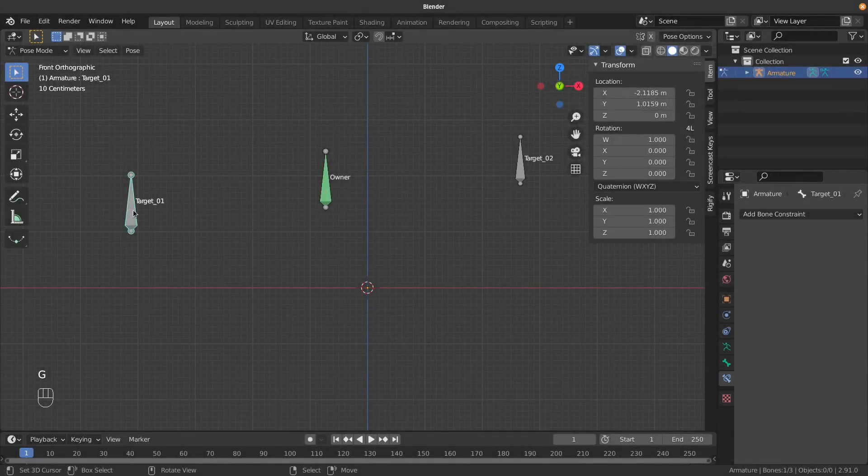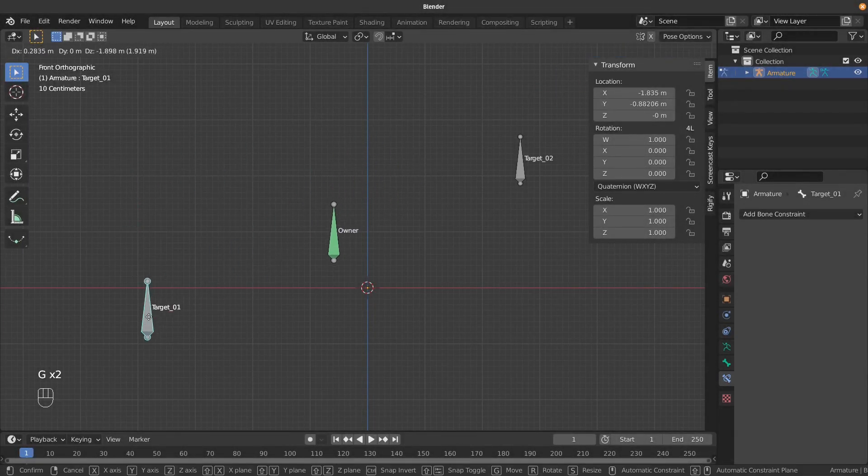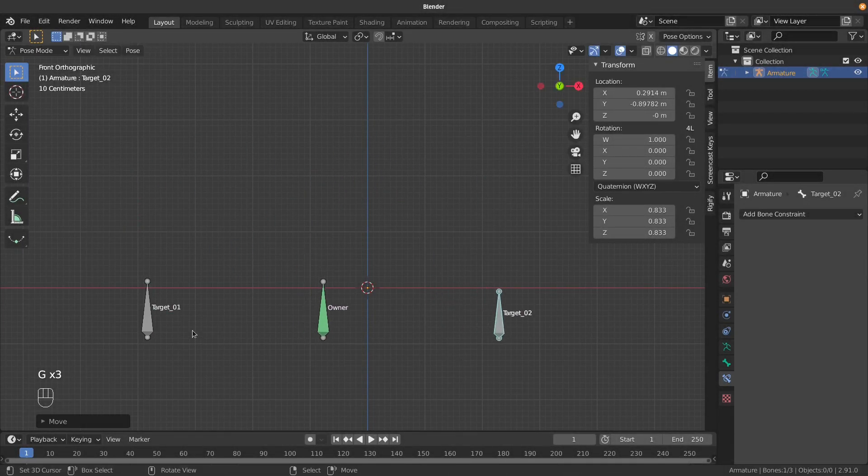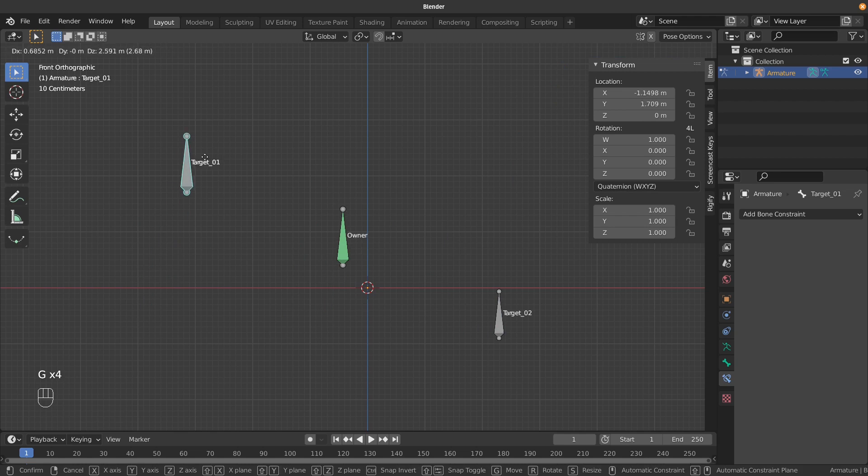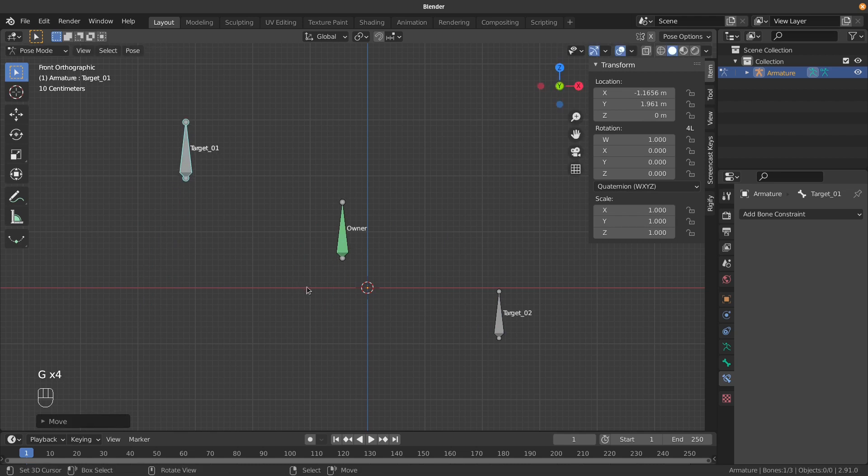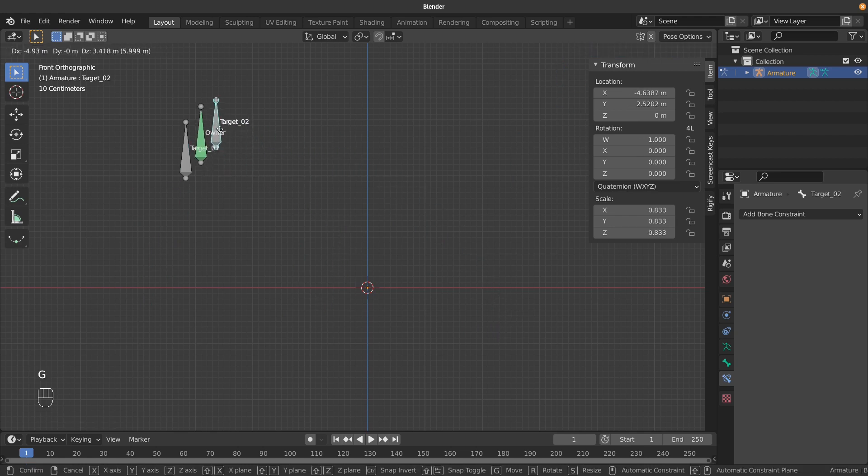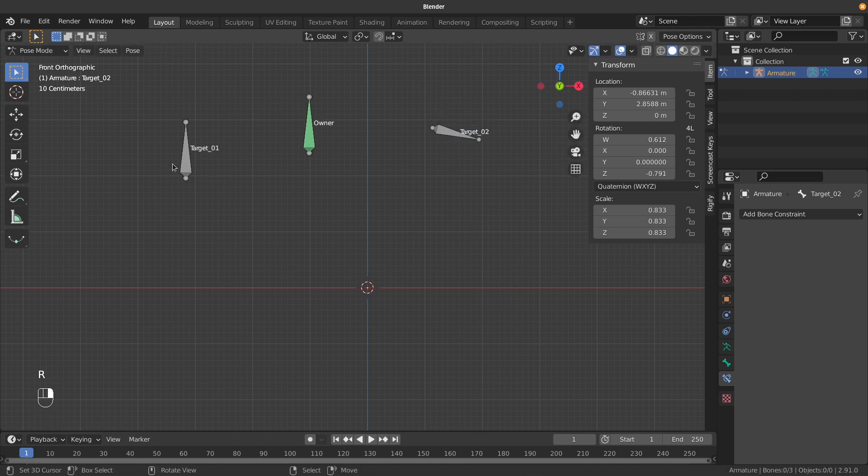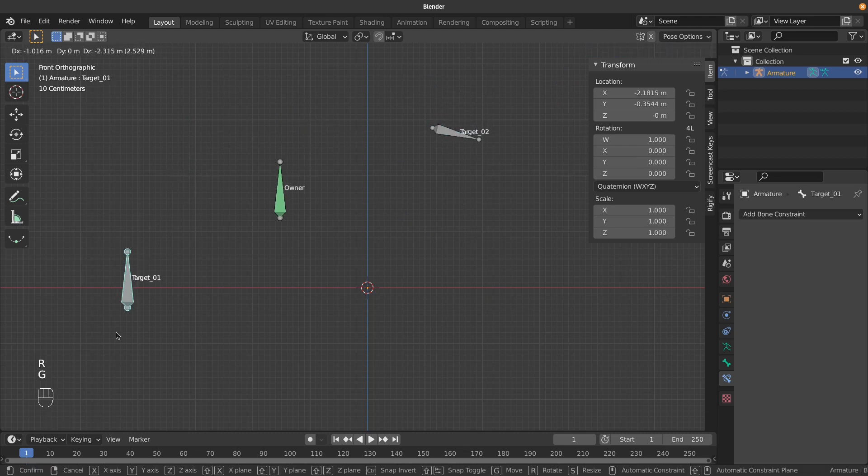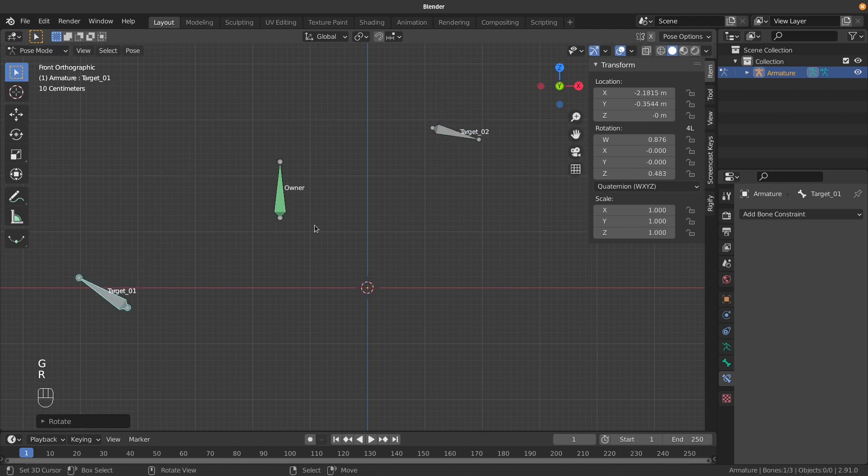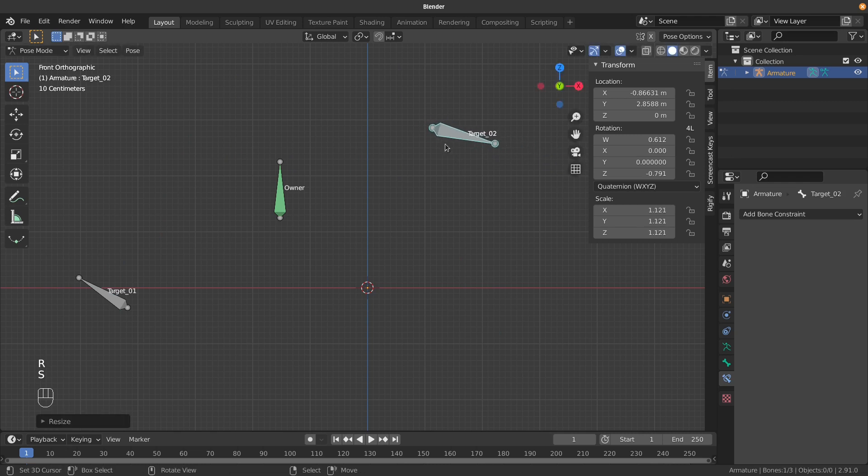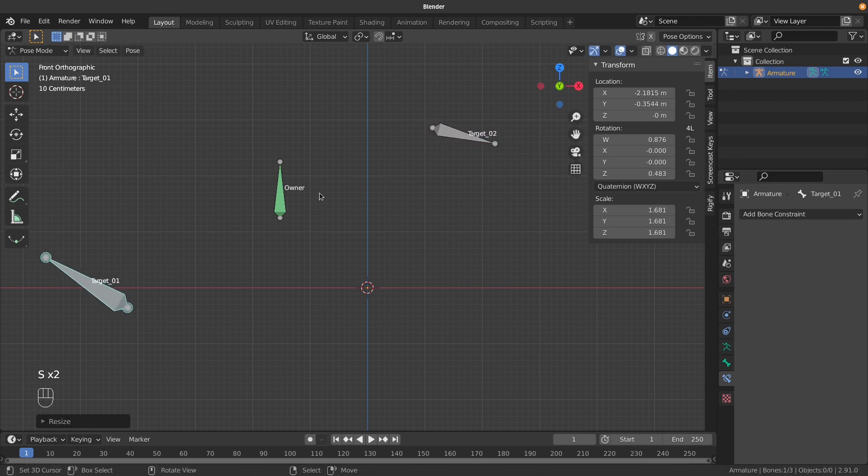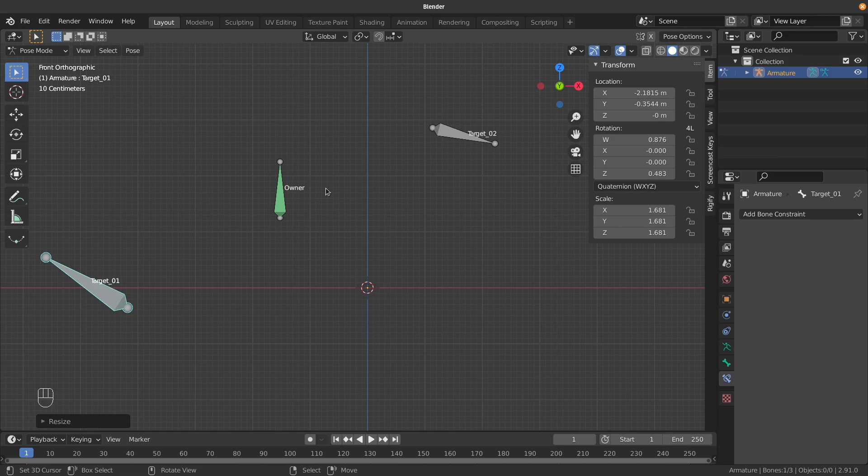In this lesson, we're going to create a setup where this bone in the middle will always find the midpoint between these two targets, no matter where you put them. It only copies the midpoint of the locations, not the scales or rotations, but I'll issue you with a challenge at the end. Let's get started.